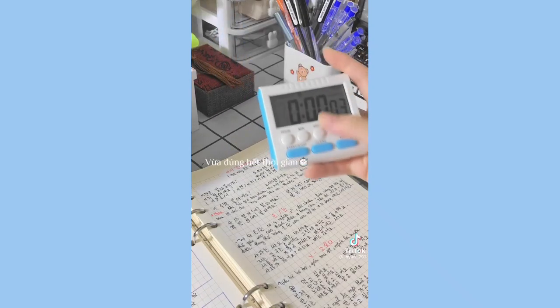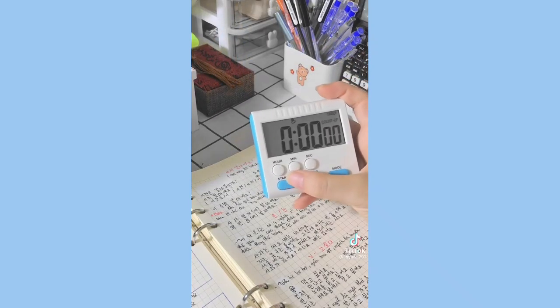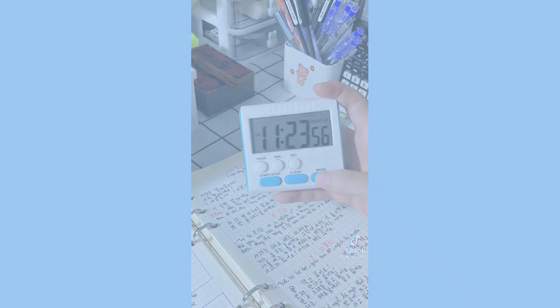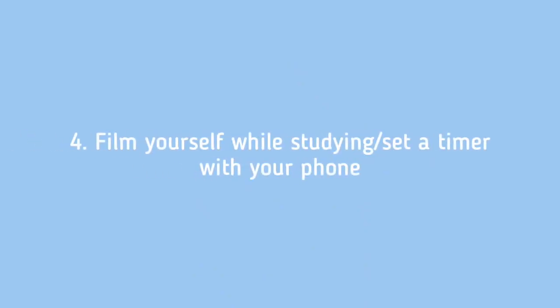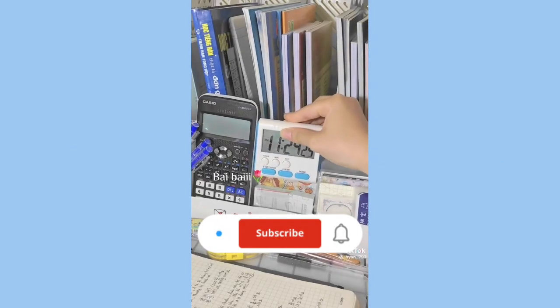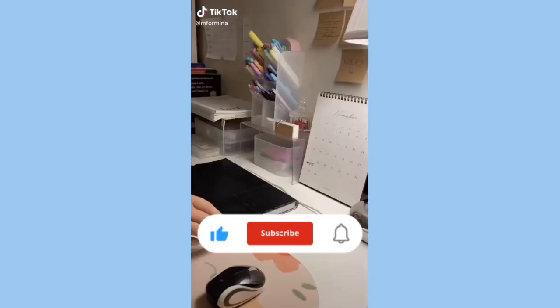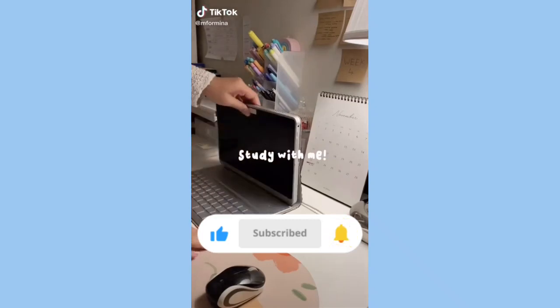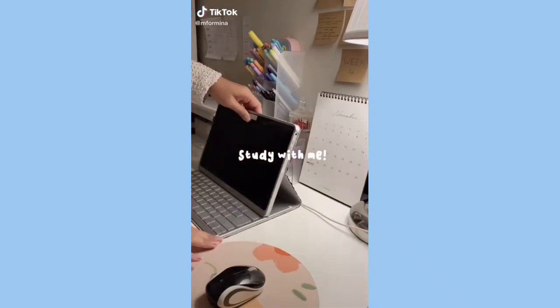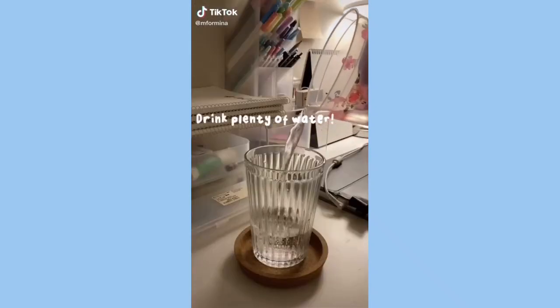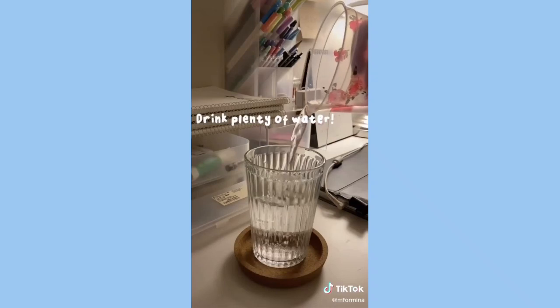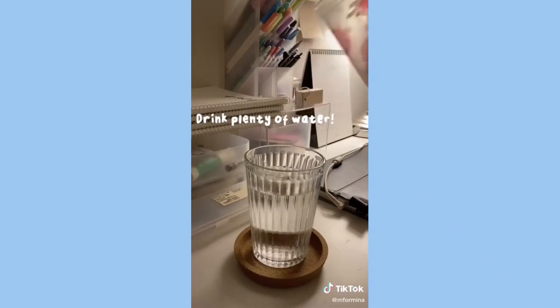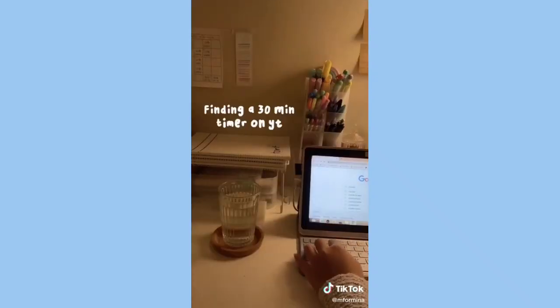Tip four: Film yourself while you study. I can't explain how nice this is, because after studying you get this aesthetic pleasing video of yourself studying and you feel very proud of yourself. This is also a great way to keep yourself away from your phone because your phone is already recording you and you wouldn't be able to use it for anything else.